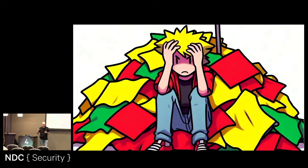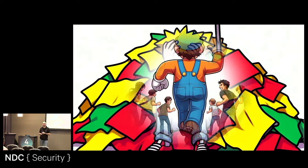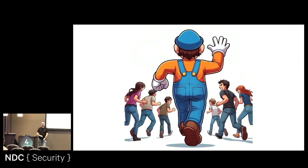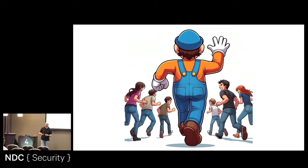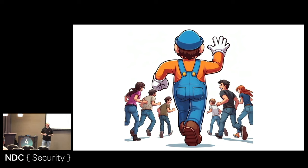When I started trying to talk about application security with developers, they would just disappear — they were not interested. Security had become a frustration. Security had become: oh, no, the terrible findings — don't come and talk to me about this. Security is problems; security is a headache.